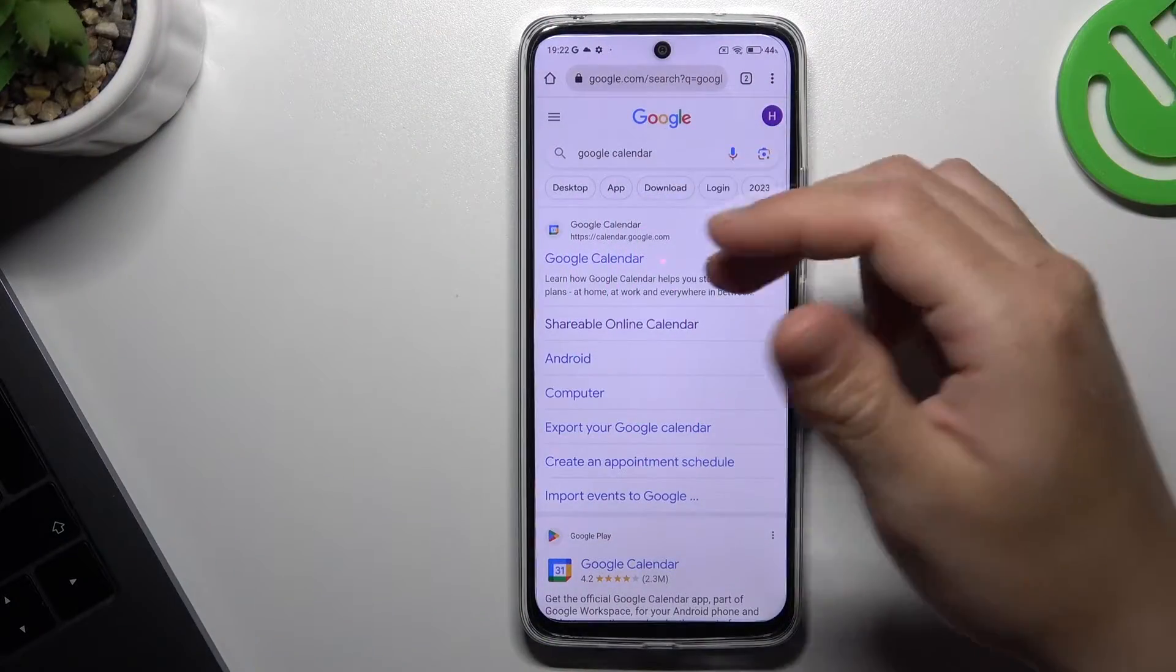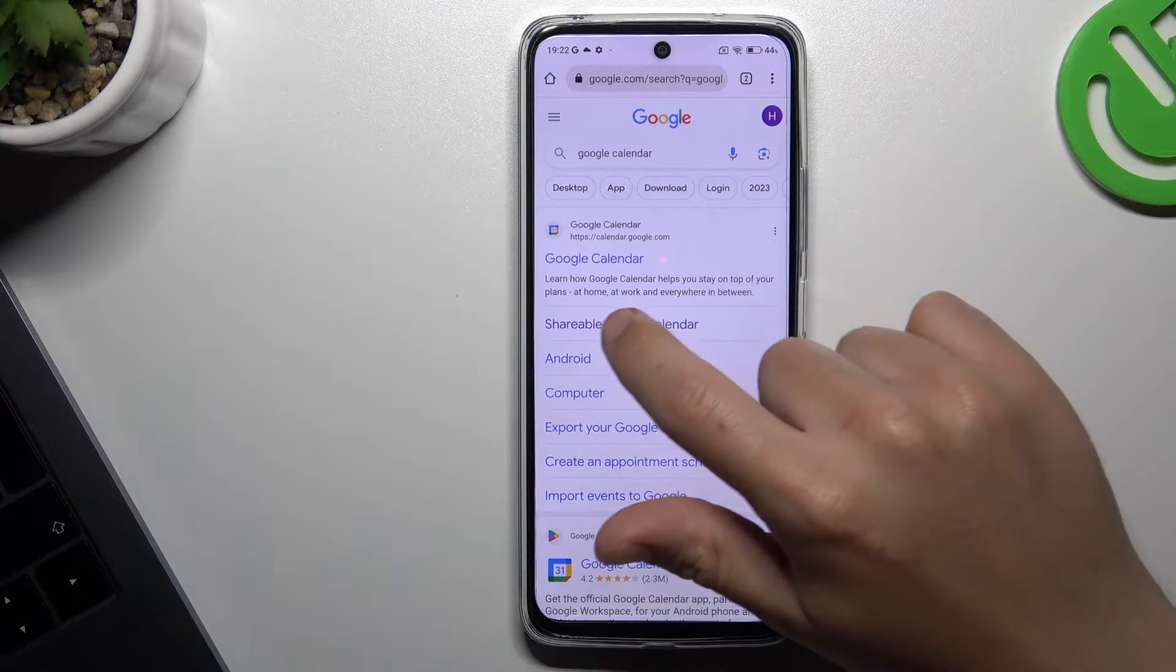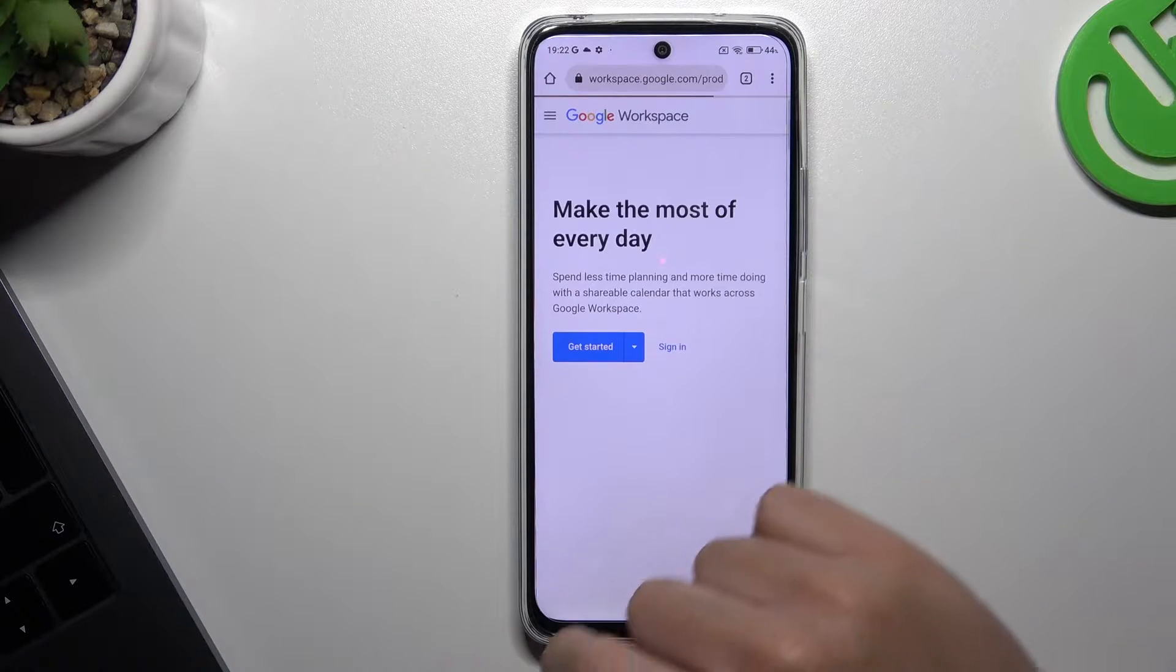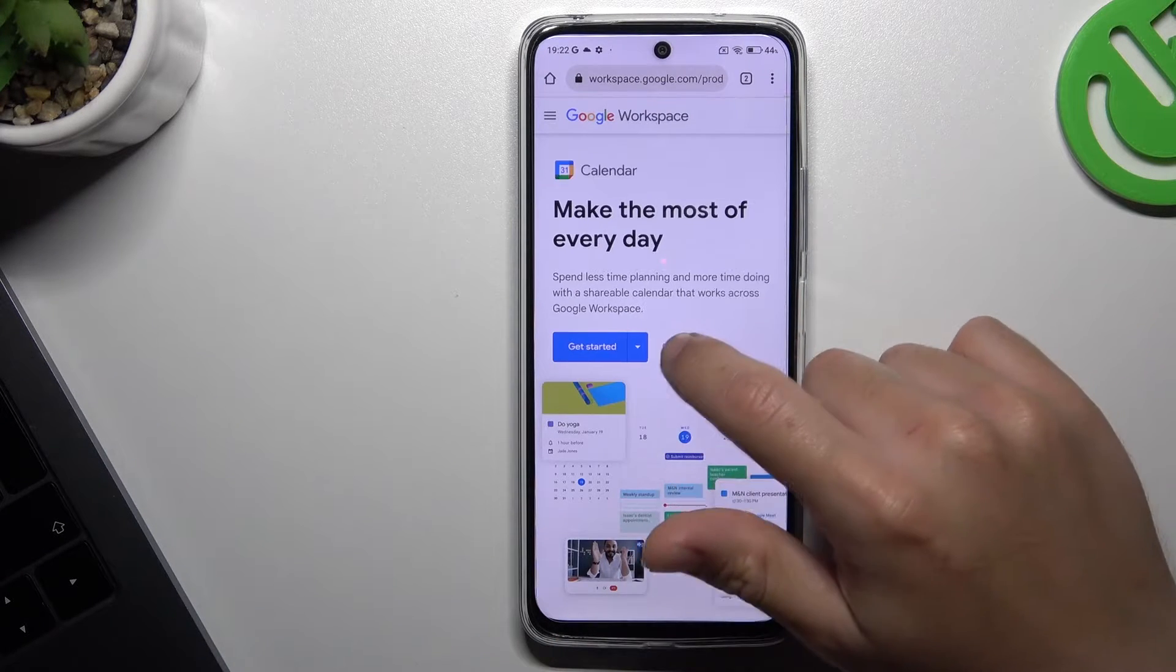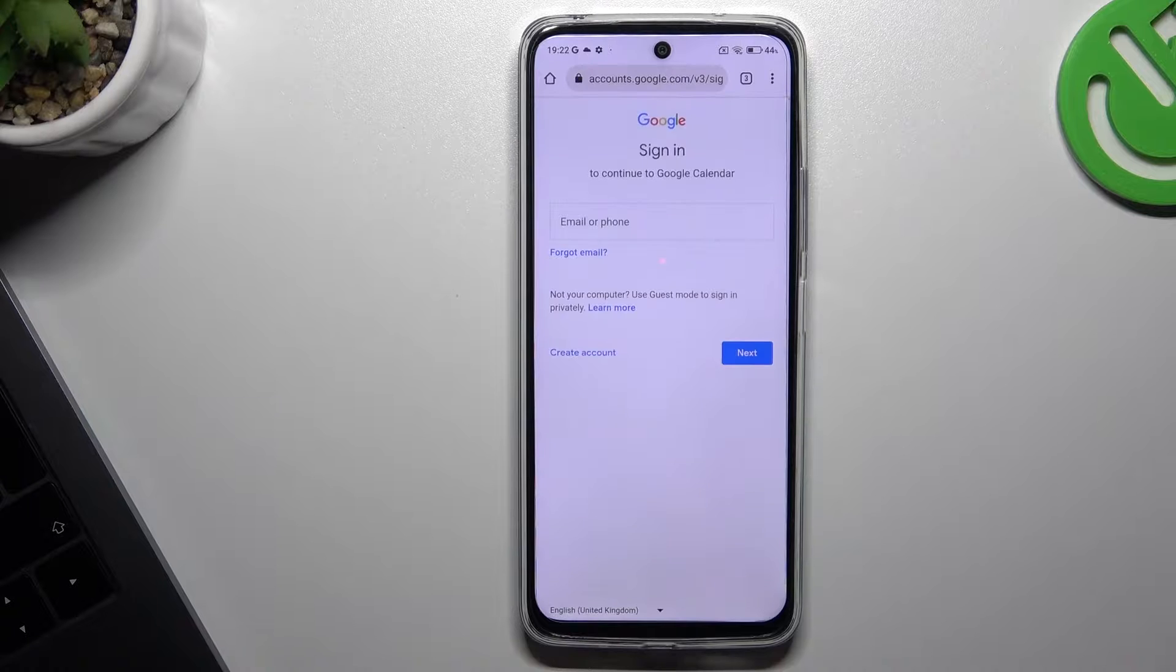So at the start, open Google and type Google Calendar. Now choose the shareable online calendar and sign in to your account.